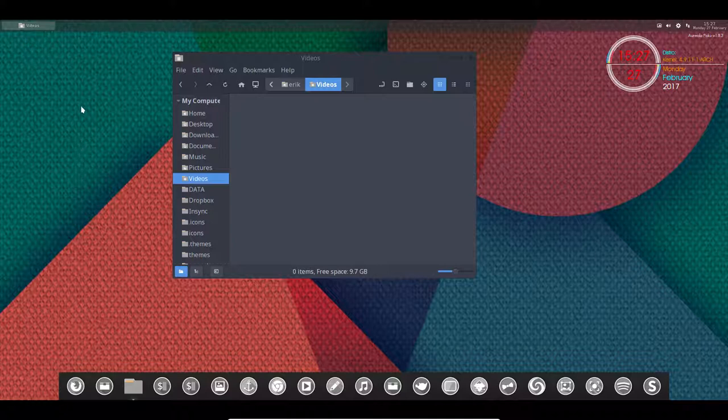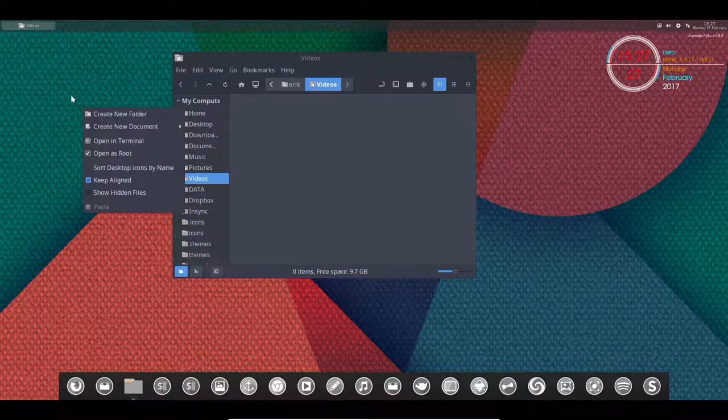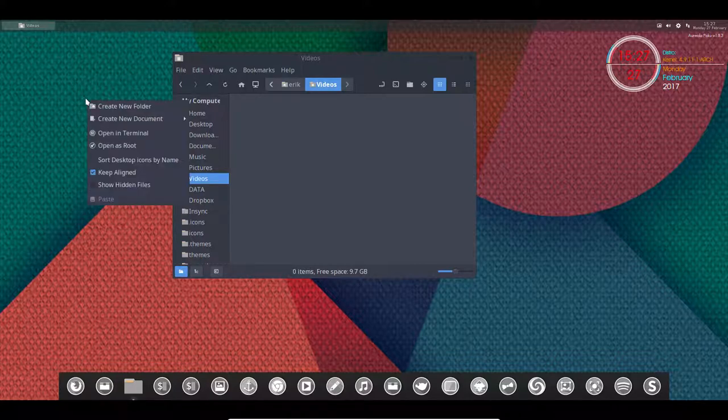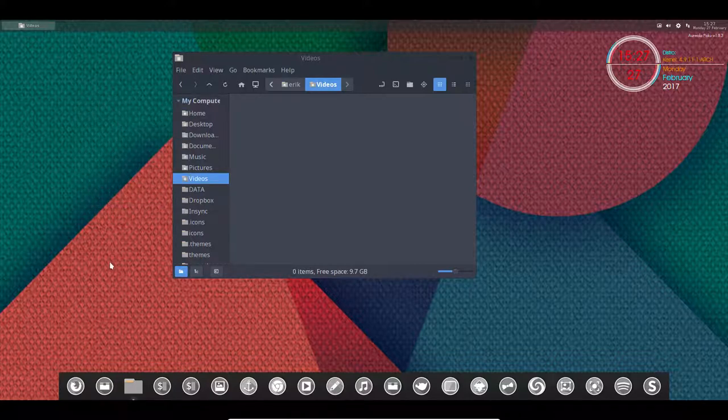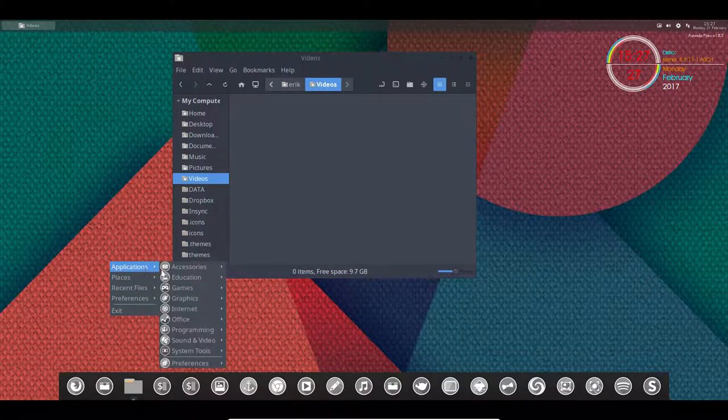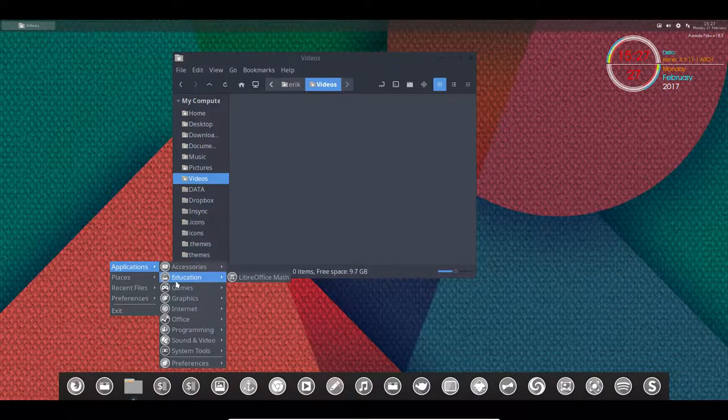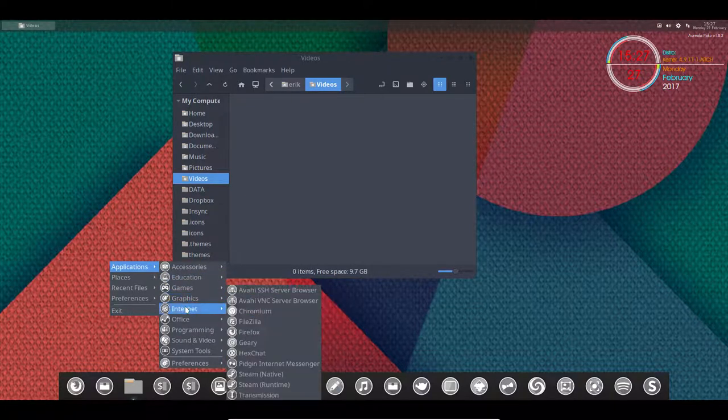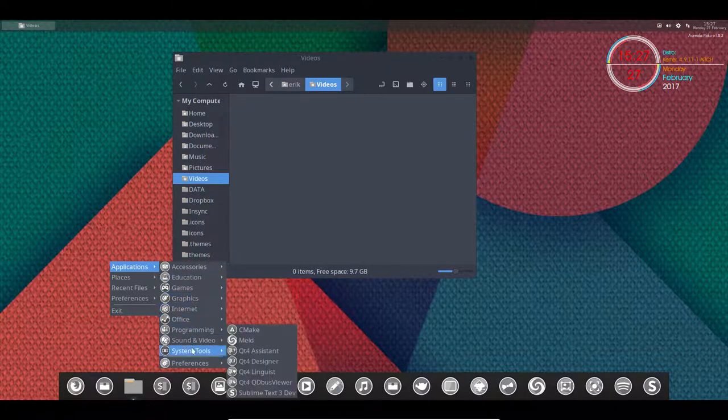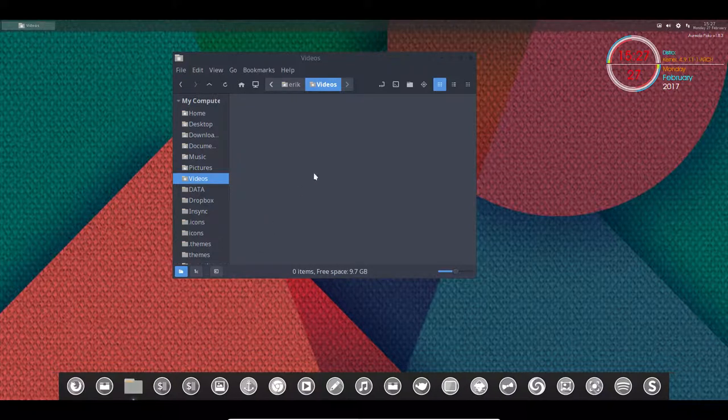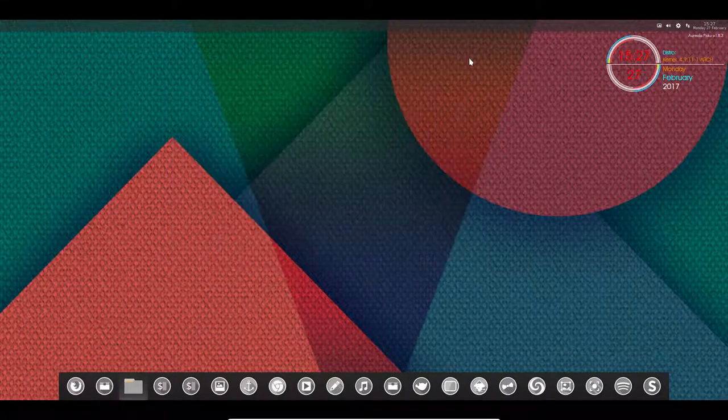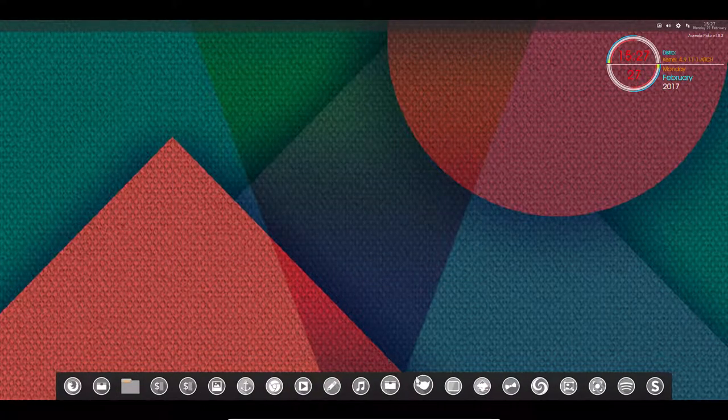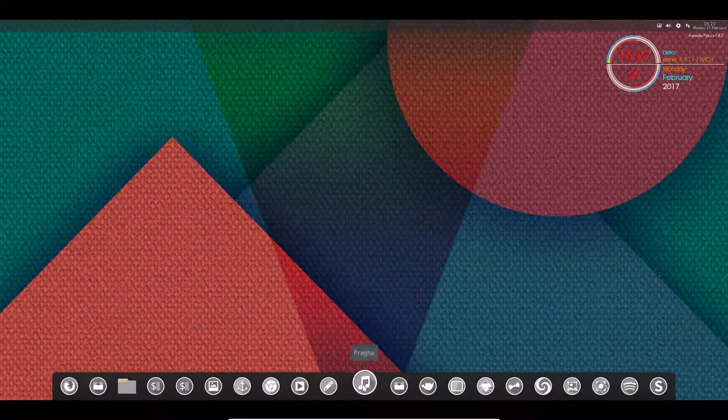But some of you will like the right mouse click. So the right mouse click is now gone and it's now replaced with Windows spacebar. That's how you activate the menu like so.